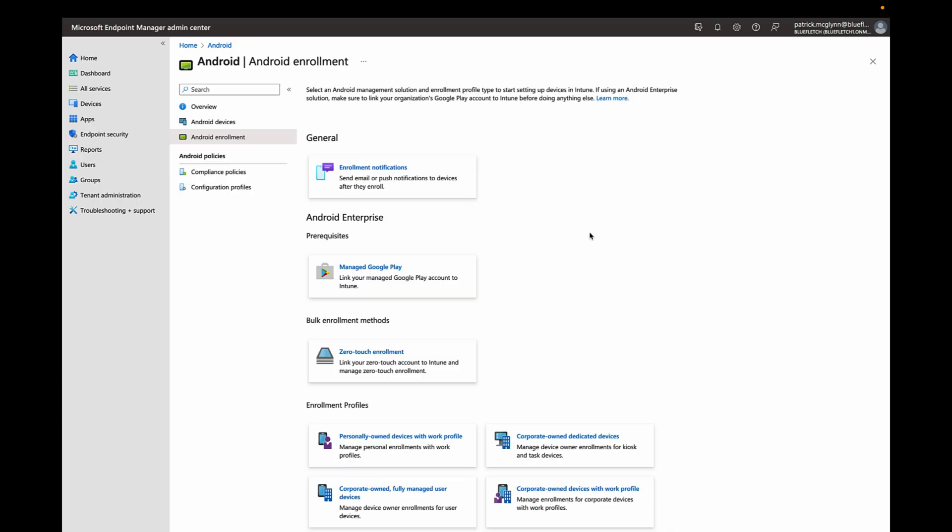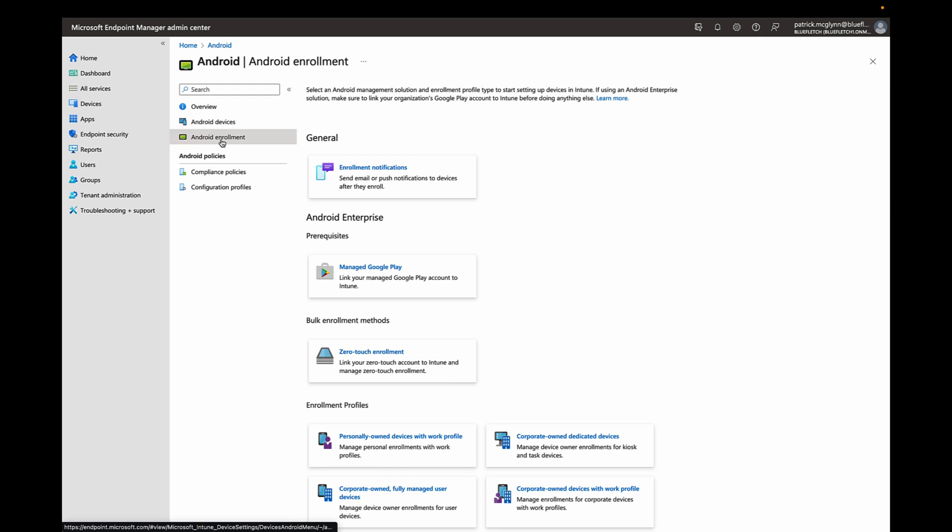The first step for setting up MSAL with Blue Fletch on your device is to get your device enrolled into an EMM, such as Intune or Microsoft Endpoint Manager. To do that, you'll go to Devices, Android Enrollment, and select Corporate Owned Dedicated Devices.